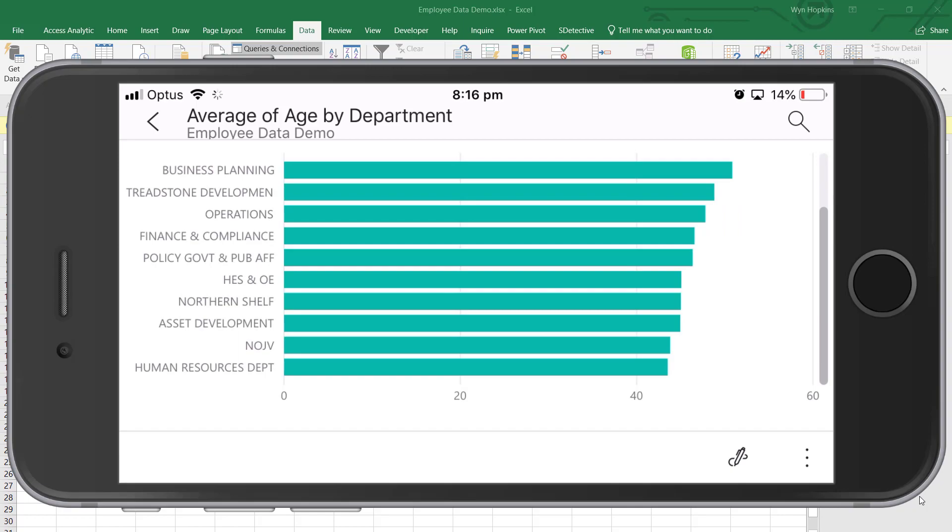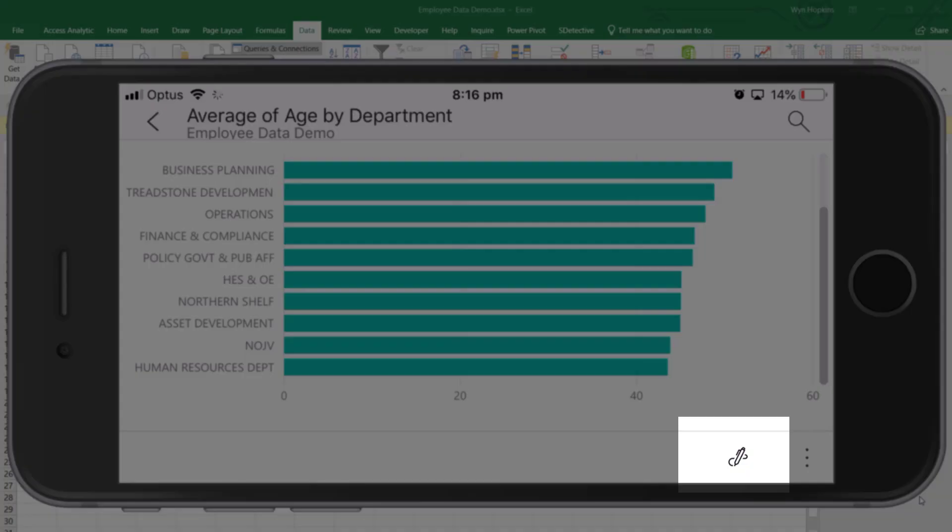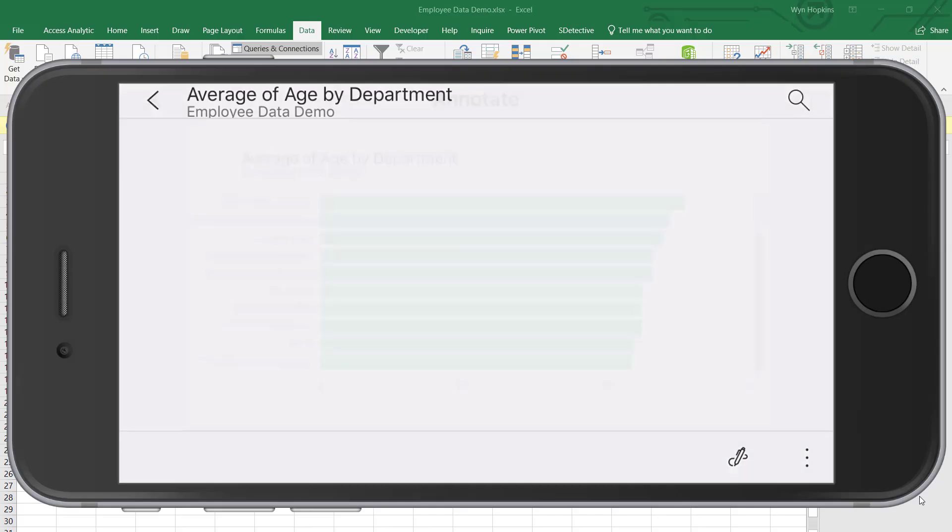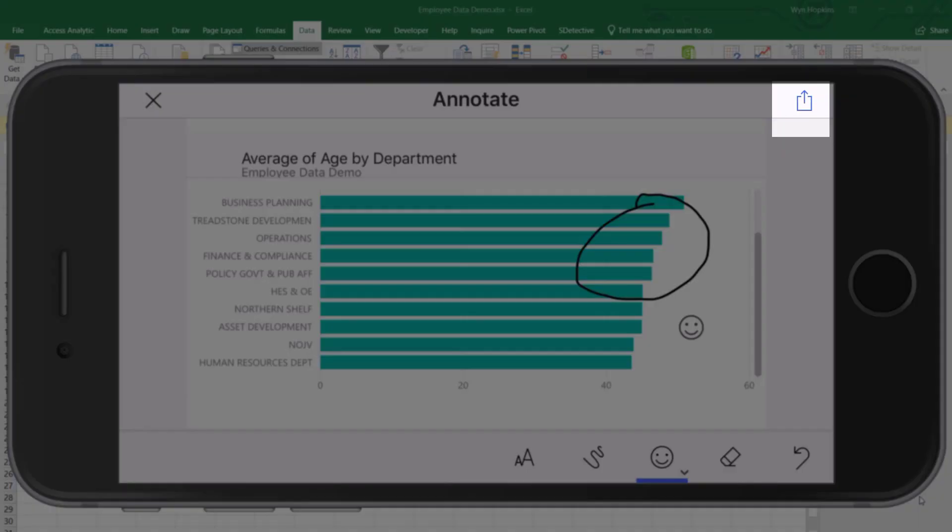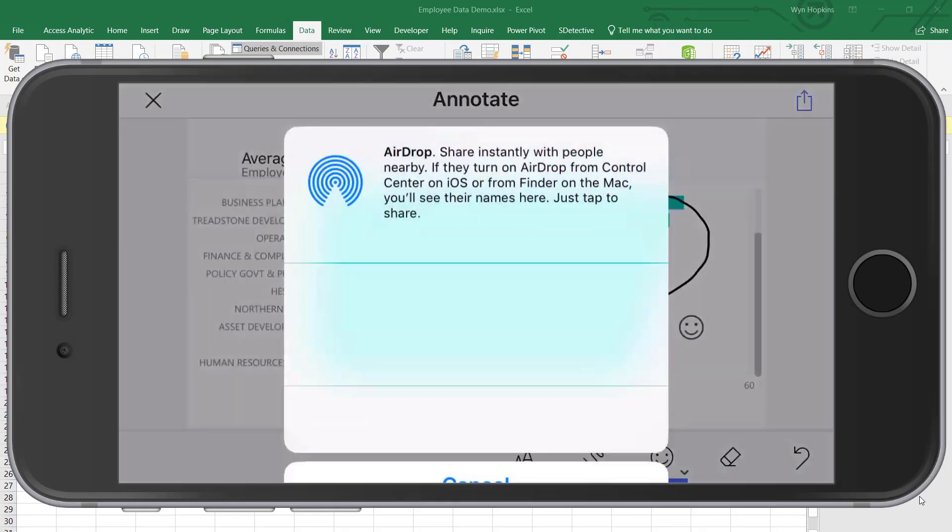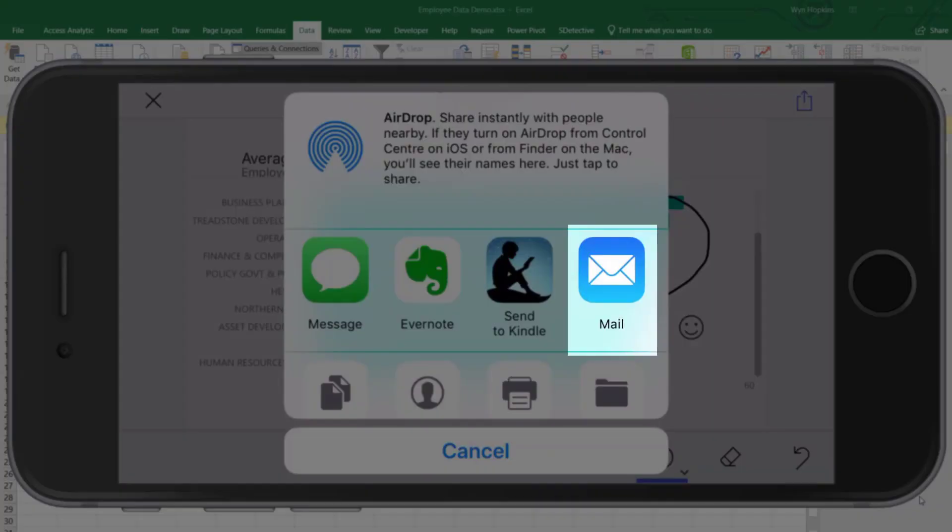I can see the average ages by all the individual departments. I can now comment on this. I can maybe circle something. If I really want to, I could add a smiley face or a grumpy face, and then I can send this as an email or a link to somebody.